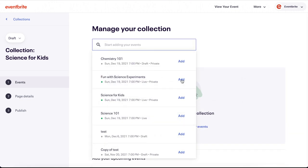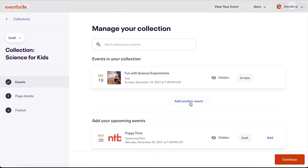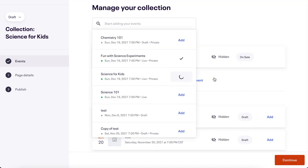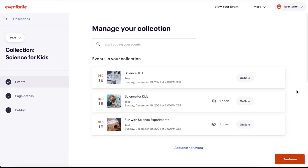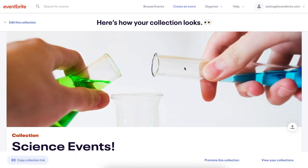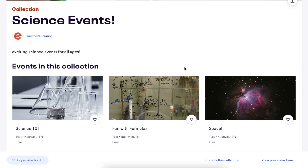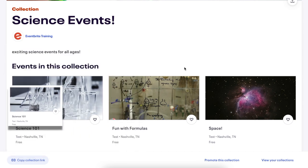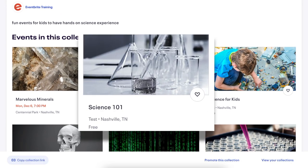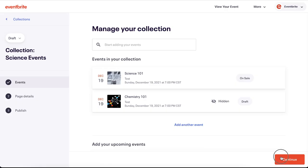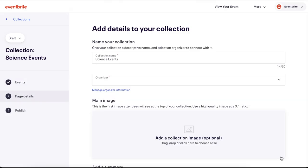You must add one event to your collection before moving forward, and you can add up to 100 events. You can add events to multiple collections. For instance, if you have a science event for children, you can add it to a science collection as well as a children's collection. Once you have added events, click Continue. You can always return to add or remove events later.